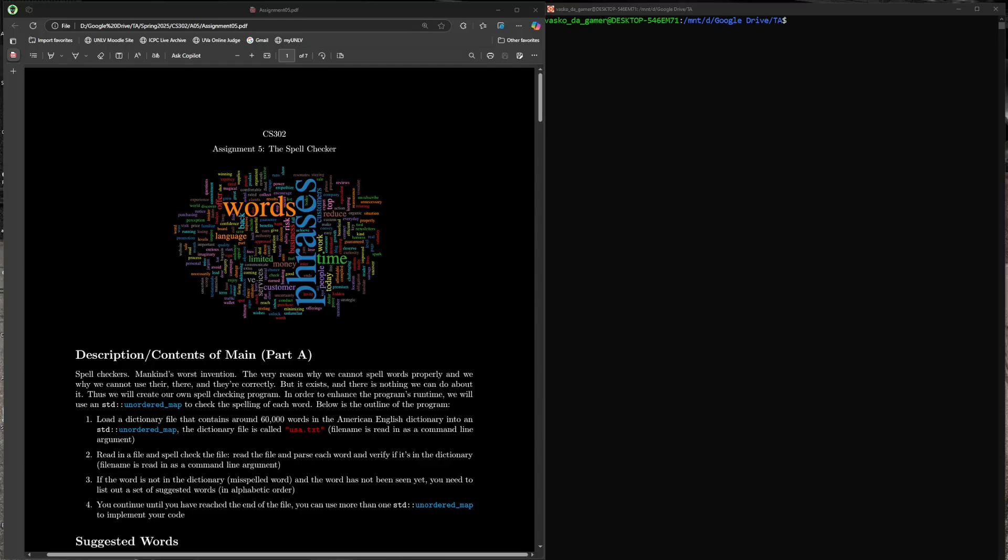All right everybody, welcome to another CS302 assignment. Since we passed the midterm, we've been through all that linked list content, pointer stuff, and segfaults—all that fun stuff we've already encountered. So now we're going to take a little break and do something a bit easier. The good news for this assignment is we're going to be using STL vector and STL unordered map, which are going to make life a lot easier. You'll appreciate these STL types versus having to implement them manually.